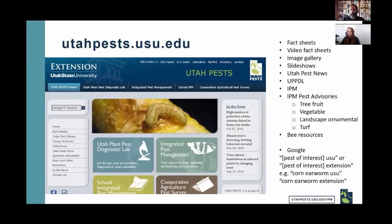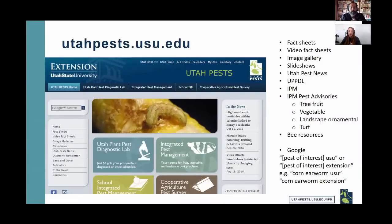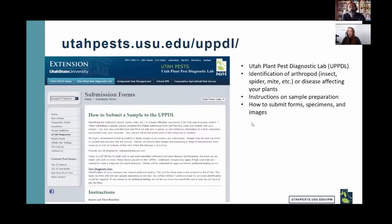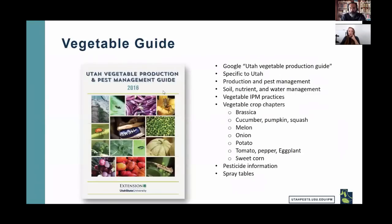If you're looking for information on a specific pest, Google the pest name plus 'USU' to find university resources. If we don't have it, add 'extension' to find other university extension information. If you find a pest or disease and aren't sure what it is, you can send samples for seven dollars to the Utah Plant Pest Diagnostics Lab — information is on the website. There's also a vegetable production guide available; email me for the link.